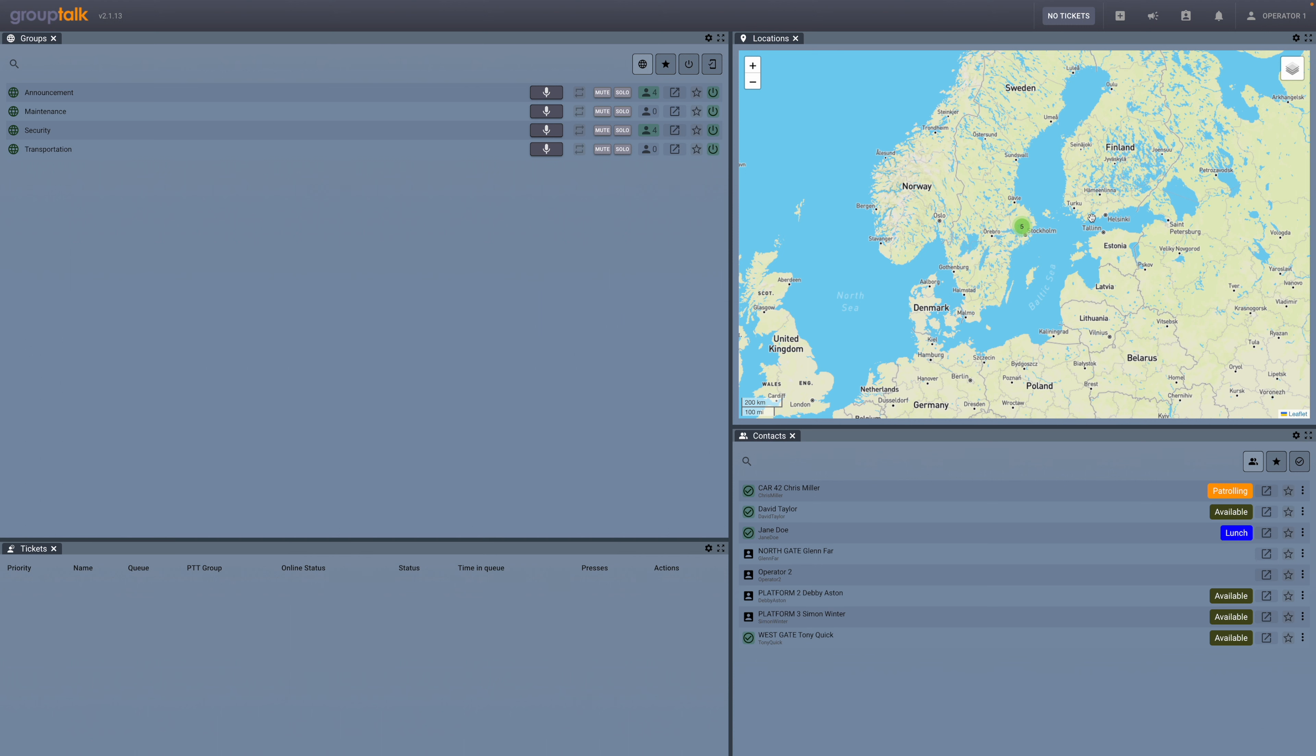In this video we will show you the features in the locations panel in GroupTalk PC Dispatch and how you can work in a flexible way with locations.